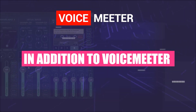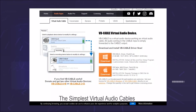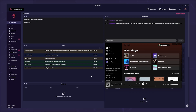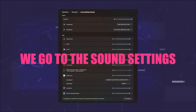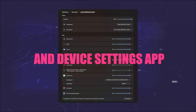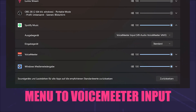In addition to VoiceMeeter, you will need the virtual cable, which you can get from the same website. As with the GoXLR, we need to redirect Spotify correctly. Go to Sound Settings, scroll down and open the App Volume and Device Settings. Now set the top drop-down menu to VoiceMeeter Input.